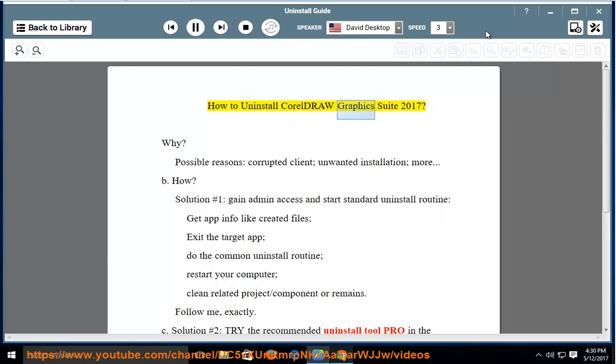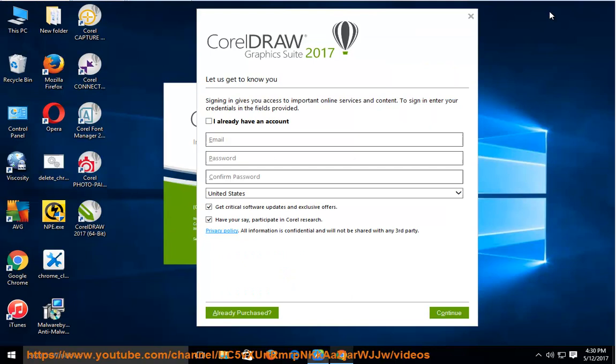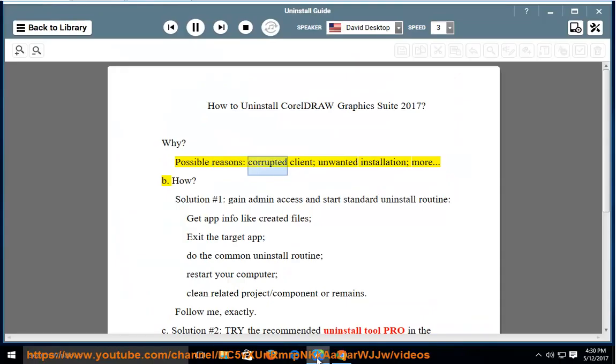How to Uninstall CorelDRAW Graphics Suite 2017. Why? Possible reasons include a corrupted client, unwanted installation, and more.